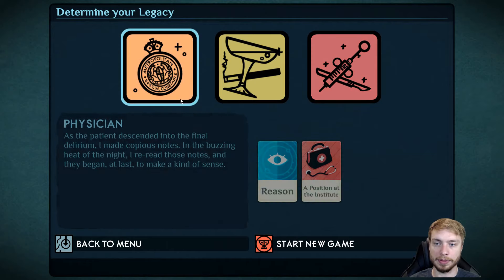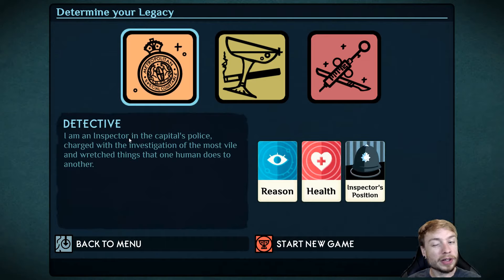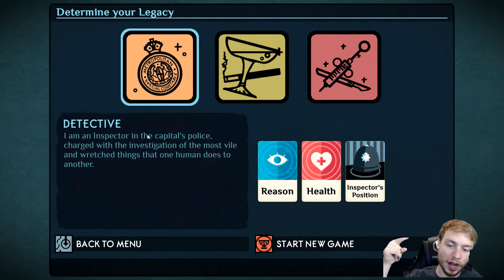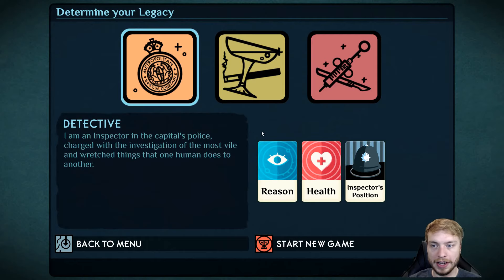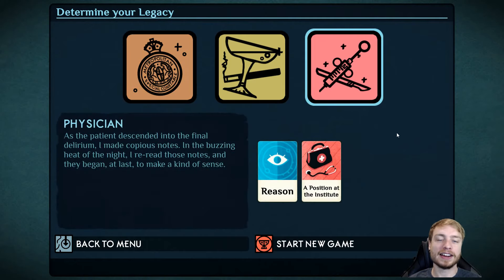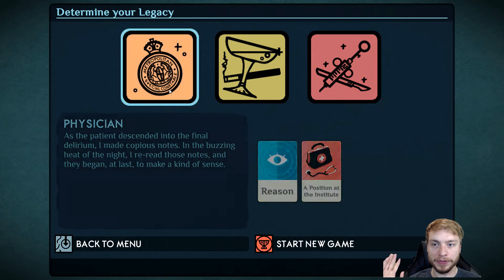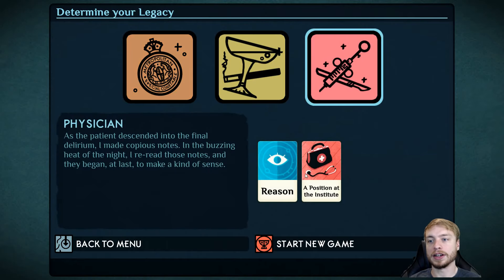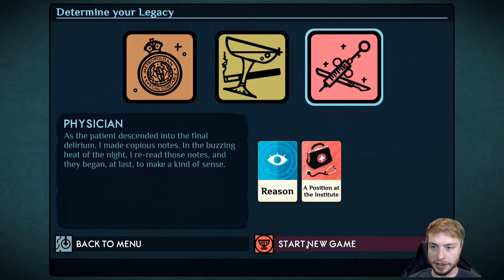I think that actually being a detective would be more helpful. But I also like the idea of a physician who had a crazy patient come in. And that's kind of what started this thing. So in my mind, I'm going to be a physician who this guy came in, started talking about some cult or whatever.